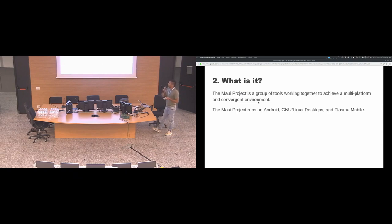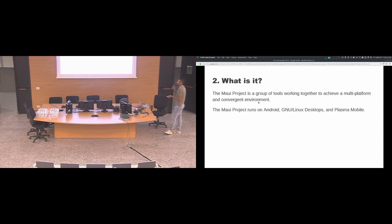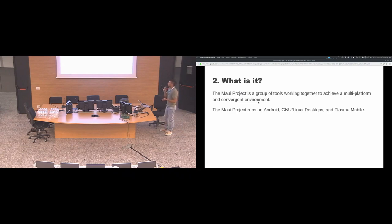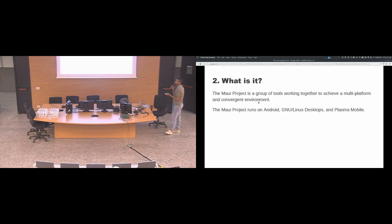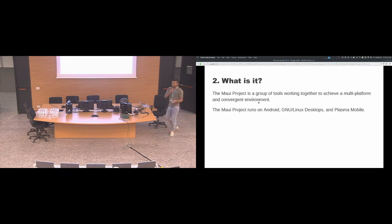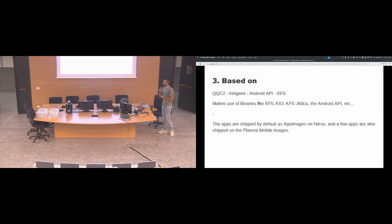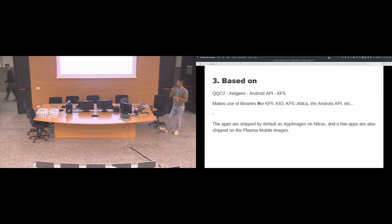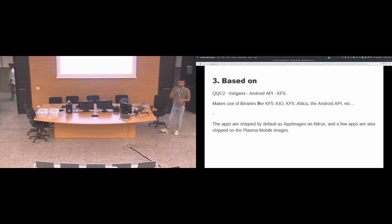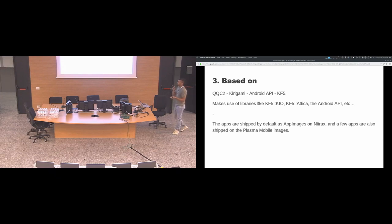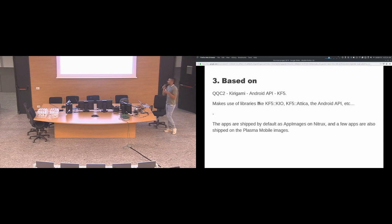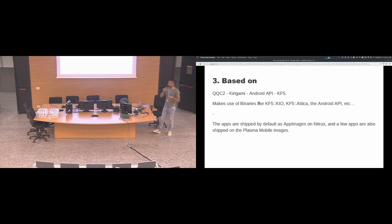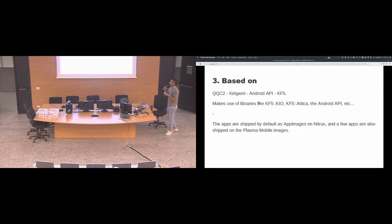What is the Maui project? The Maui project essentially is a group of tools working together to achieve a multi-platform and convergence environment. The Maui project runs on Android and Linux desktops and also on Plasma Mobile. It is based on Kirigami and also the Android API and the KDE Frameworks. It uses interfaces between different libraries depending on the target system. For example, Linux uses KIO, Attica, etc., and Android uses the API.